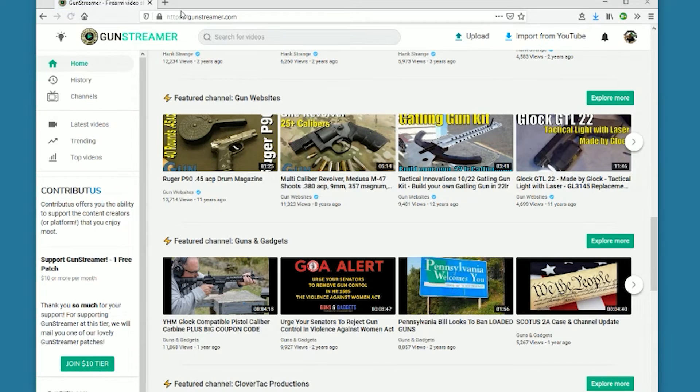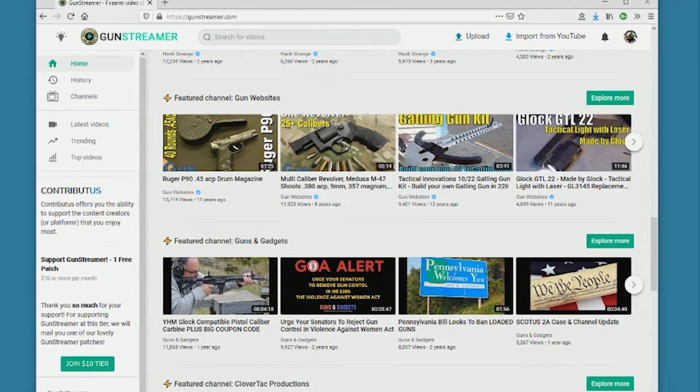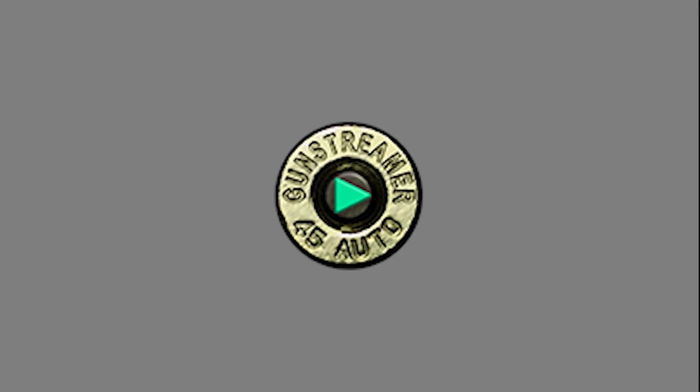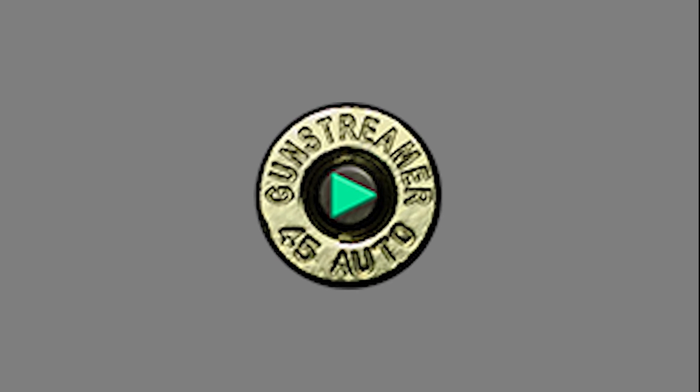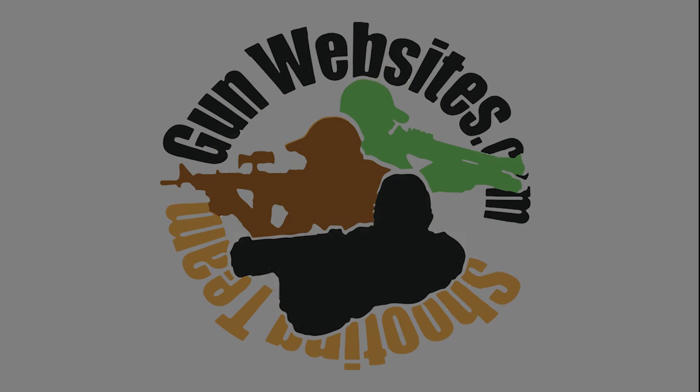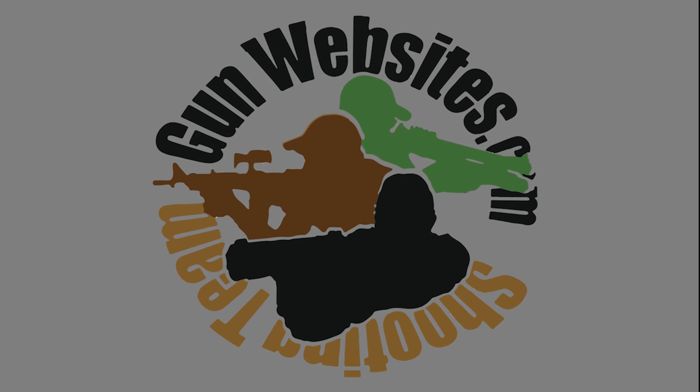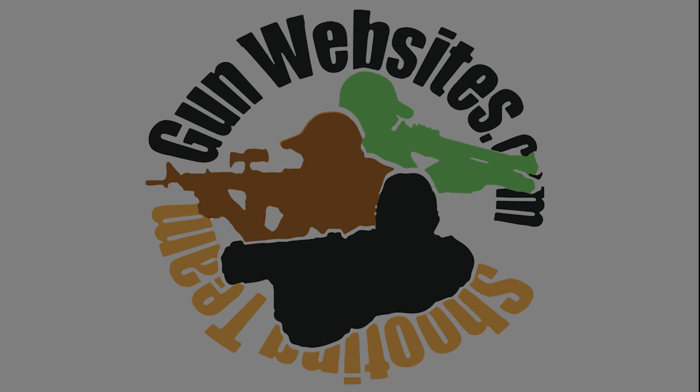The guys and gals of gunwebsites.com encourage you to take a CCW class every year, practice at least once a month, and carry every day. Thanks for watching gunwebsites.com.